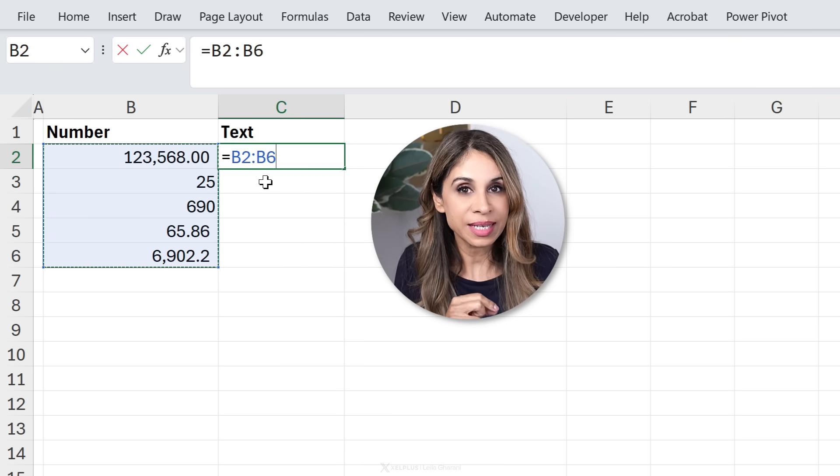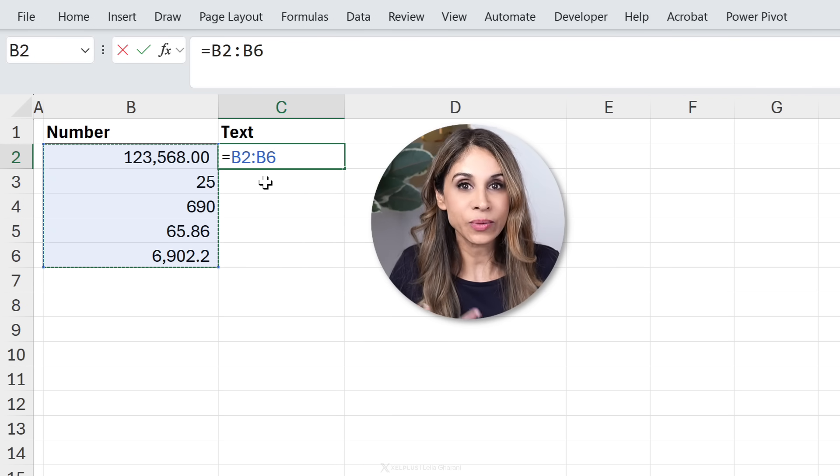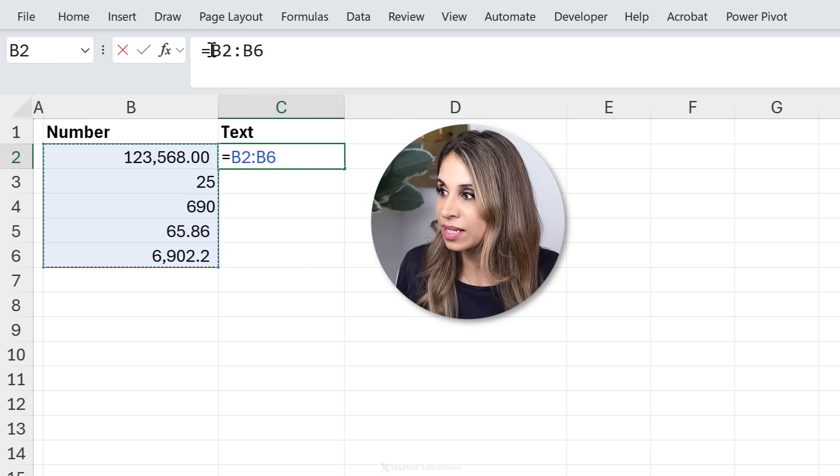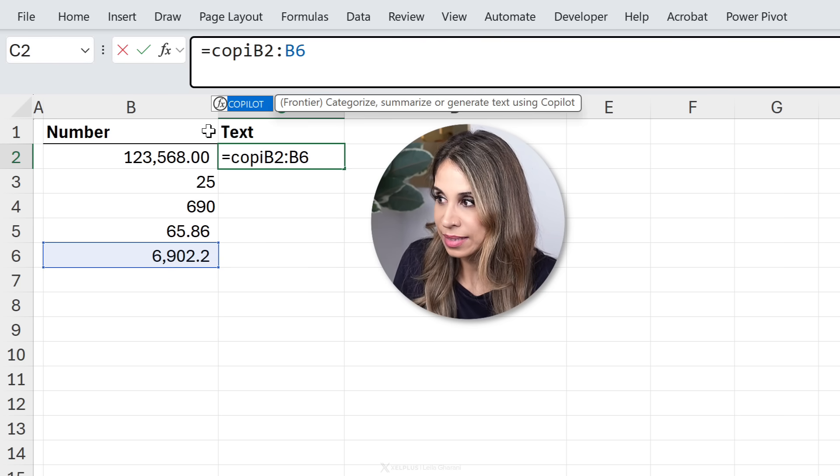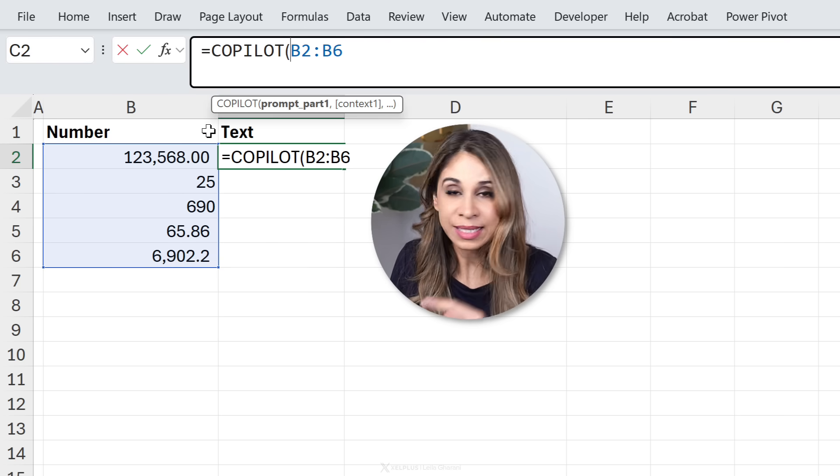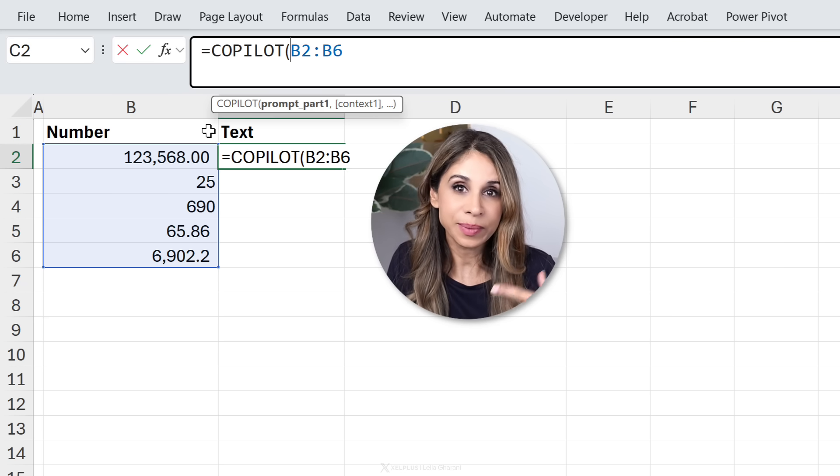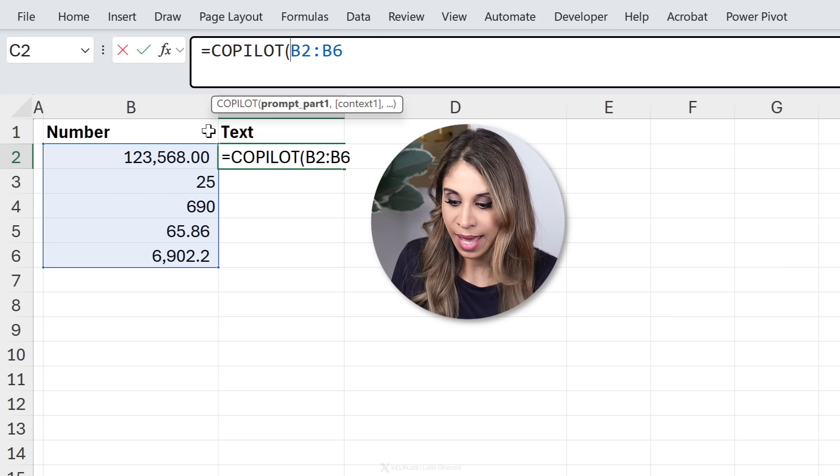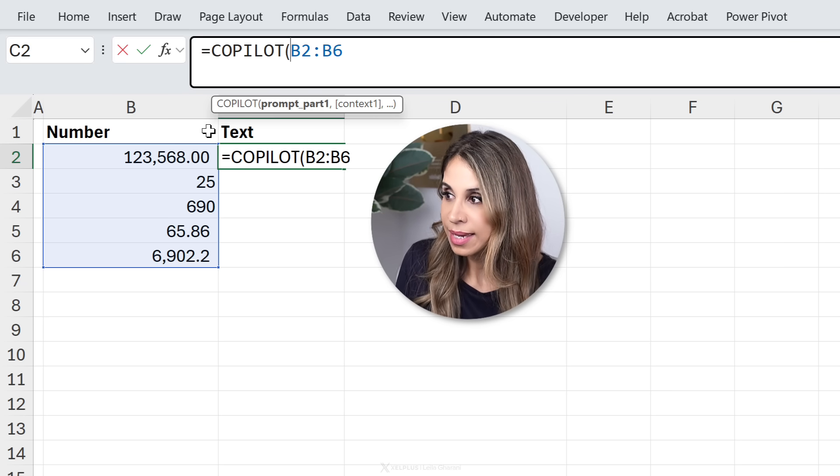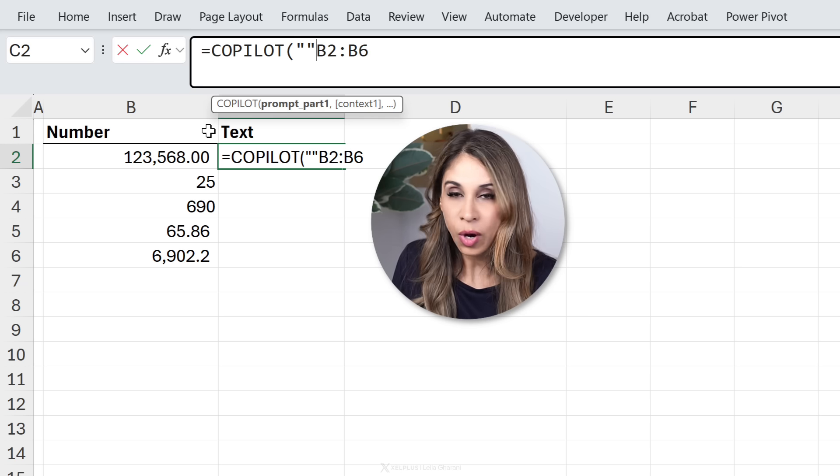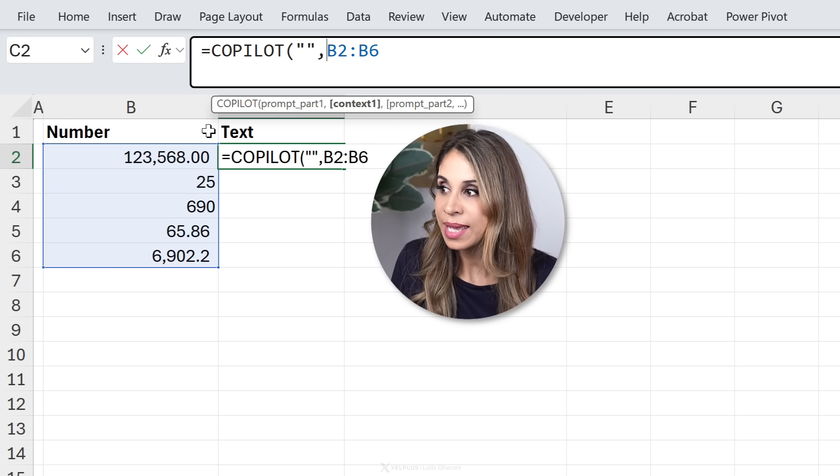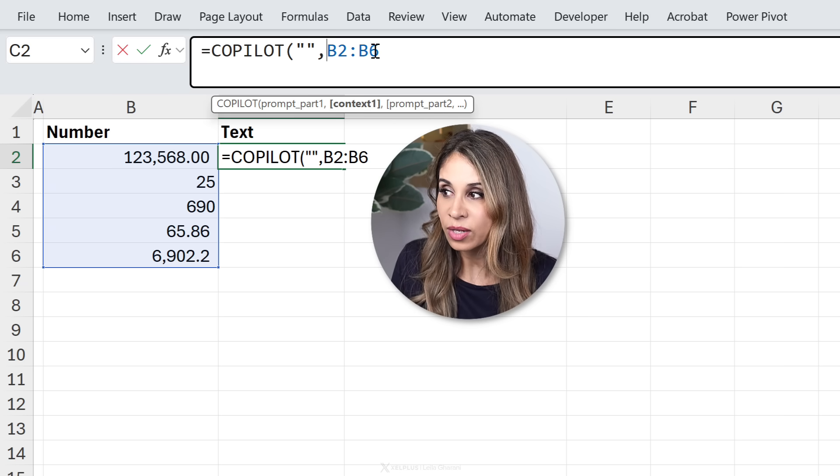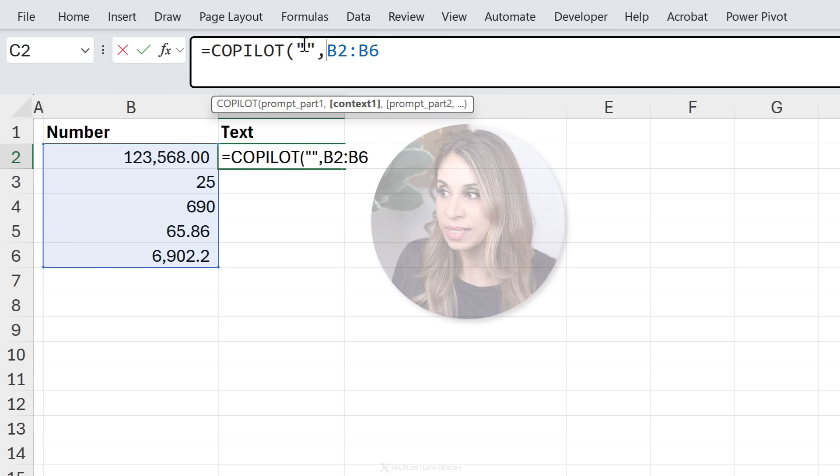You just need to put this inside Excel's new AI function, which is Copilot. So if you don't see Copilot yet, that's because it's rolling out and your company does need to have a Copilot license. Now all we need to do is give it a prompt, which is inside quotes, and then give it the context, which is our cell references.